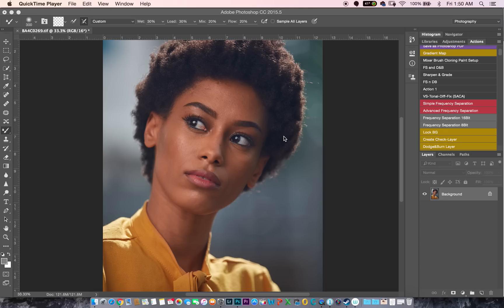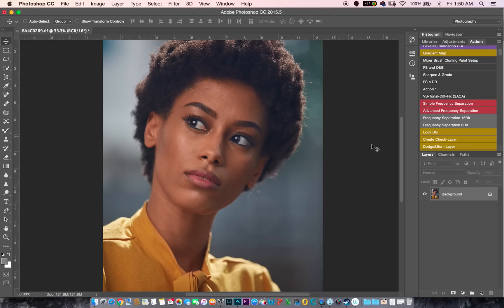I get a lot of requests on how I retouch and how I do my frequency separation. So if you do not know, frequency separation is a technique that separates your skin tones — the color from the texture. It splits into two different layers so you can work on either your skin tones or your texture separately. That way you do not lose information when working on your skin tones or textures. It's a very convenient technique to use and I really like it.